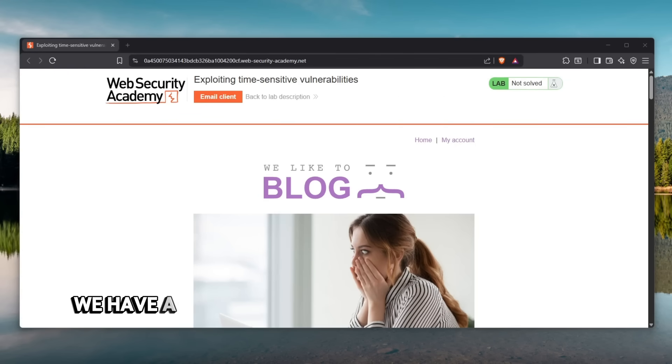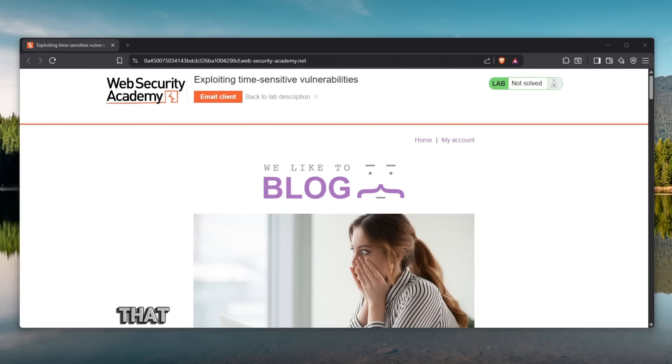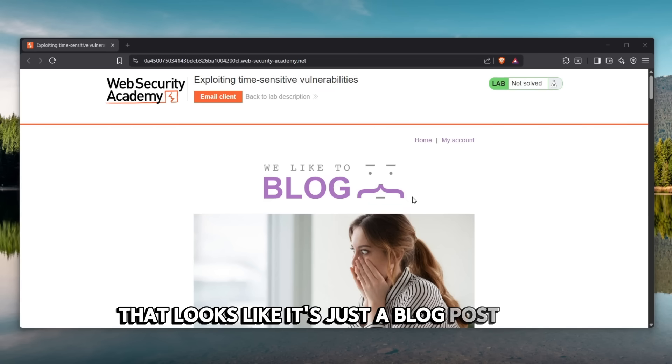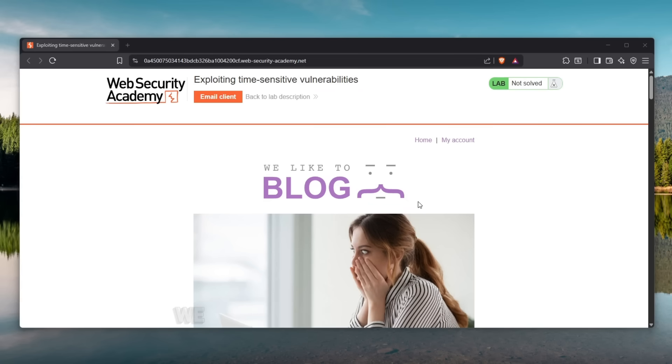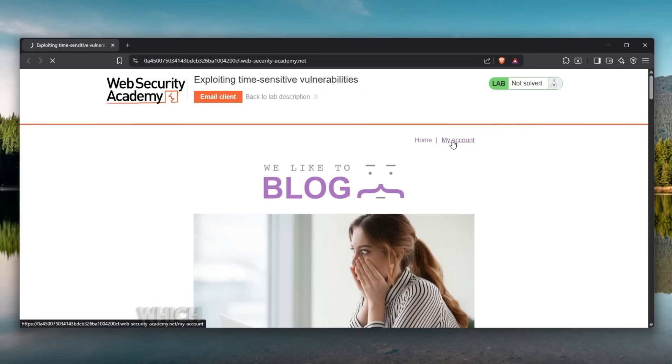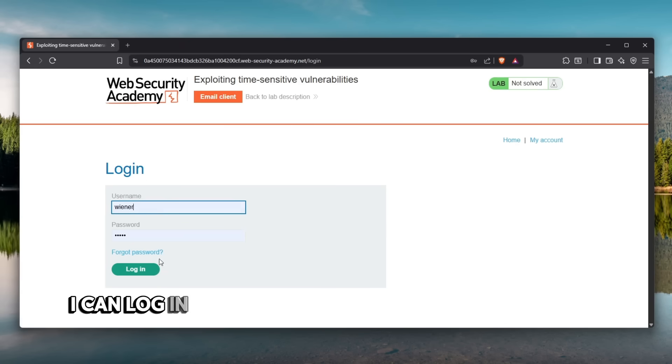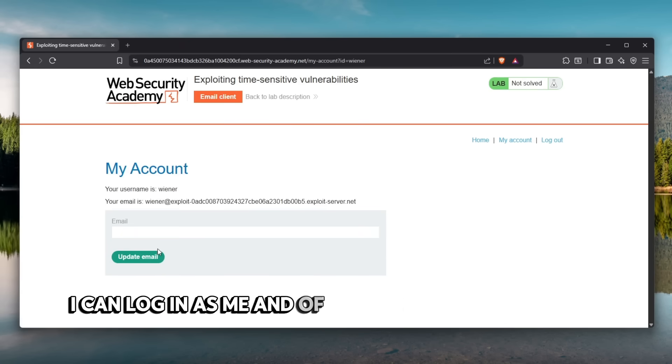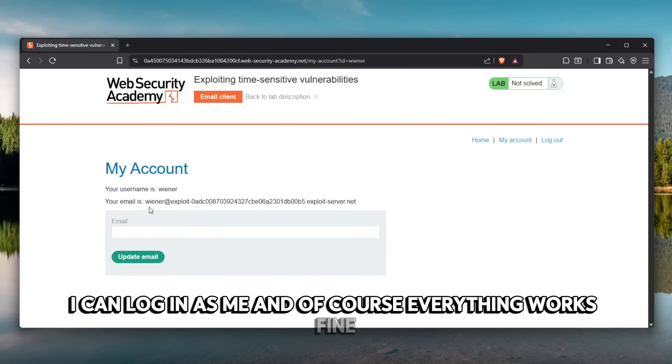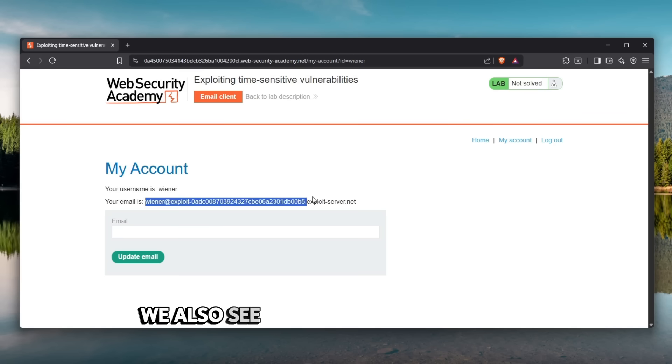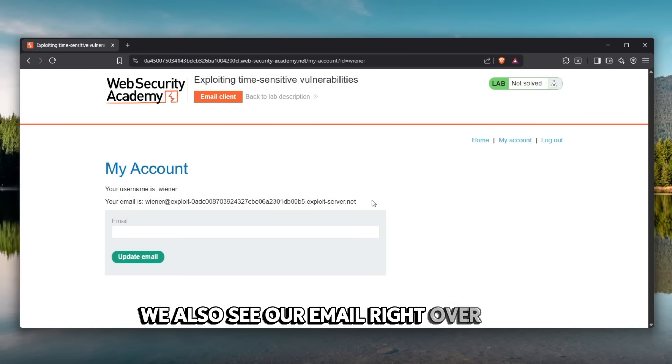Check this out. We have a very simple web application in front of us that looks like it's just a blog post page. We do have a my account page which once I click it asks me to log in. I can log in as me and of course everything works fine. We also see our email right over here.